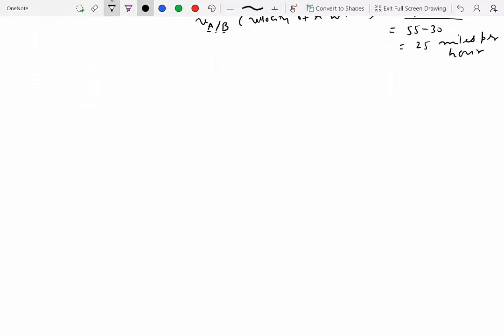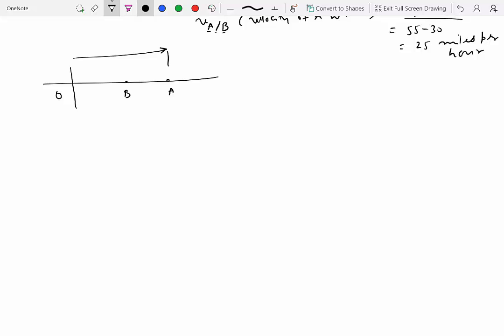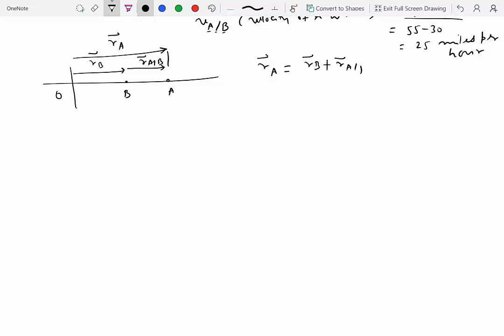For our particular case, what we will do is we will have a reference frame with an origin, and here is my particle A and here is my particle B. I can indicate the position of A with one position vector — we'll call it R_A — and we can indicate the position of B with another position vector R_B. And we can write that R_A is equal to R_B plus another position vector which we'll call R of A with respect to B. That's not a problem.